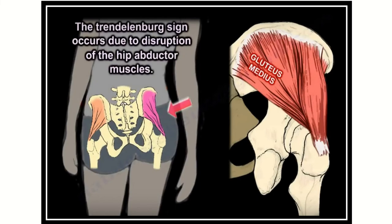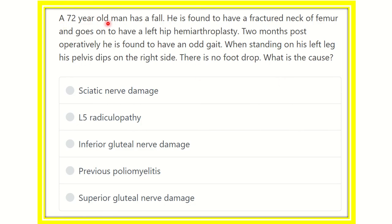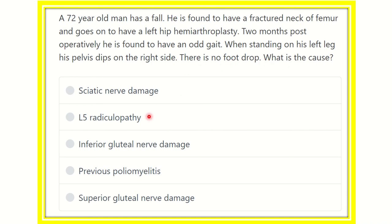Welcome to another question and association for emergency. A 72-year-old man has a fall and is found to have a fracture neck of the femur. He undergoes a left hip hemiarthroplasty. Two months postoperatively, he is found to have an abnormal gait. When standing on his left leg, his pelvis dips on the right side, and there is no foot drop. What is the cause?